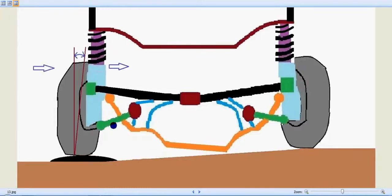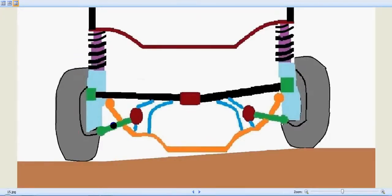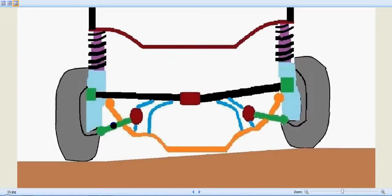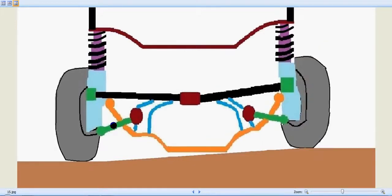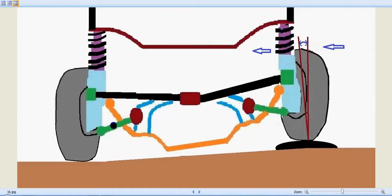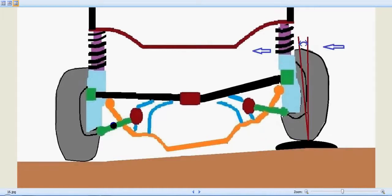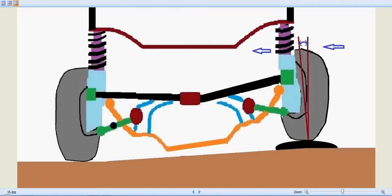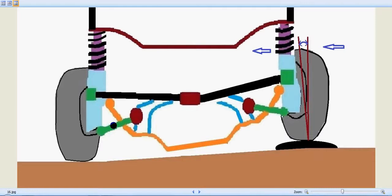When the MacPherson strut is employed and the tire enters a hump, you can see the right tire is entering a hump and the wheels are moving inside. A camber angle has been created. The wheel cannot move vertically up simply and directly—it tends to move inside a bit and creates a camber angle.